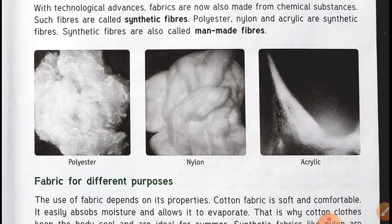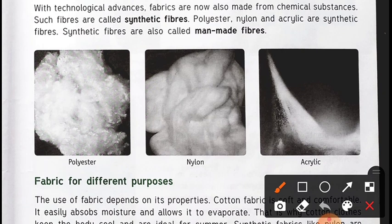You can see the pictures given here — this is polyester, then nylon, and this is acrylic. We will discuss the topic of fabric for different purposes in the next video.